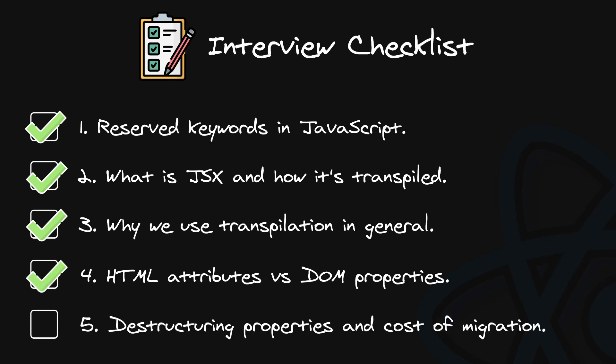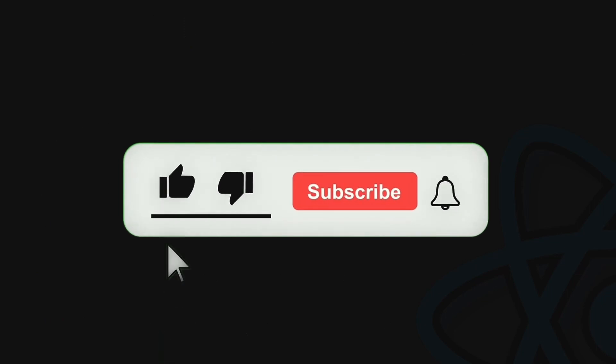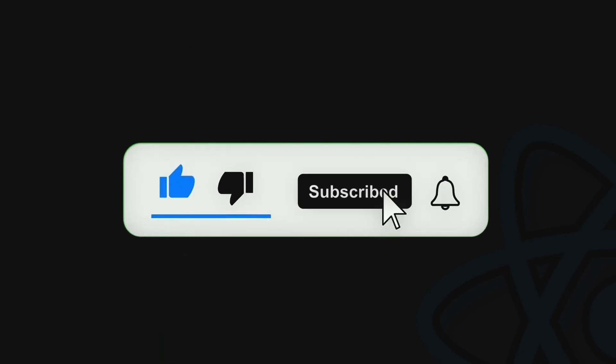Number five. Summary. Currently the main reason is destructuring properties, and maybe less importantly cost of migration. Subscribe if you want more React interview questions and answers.